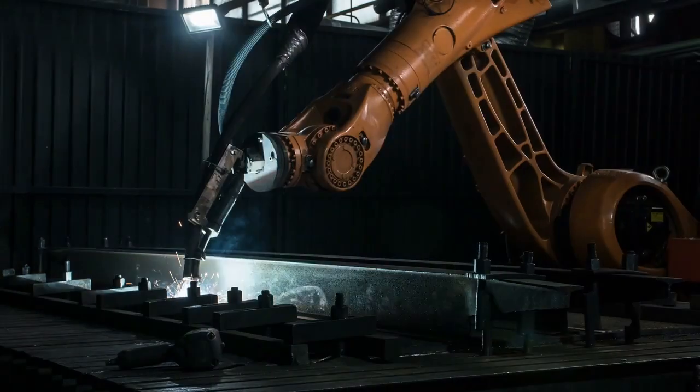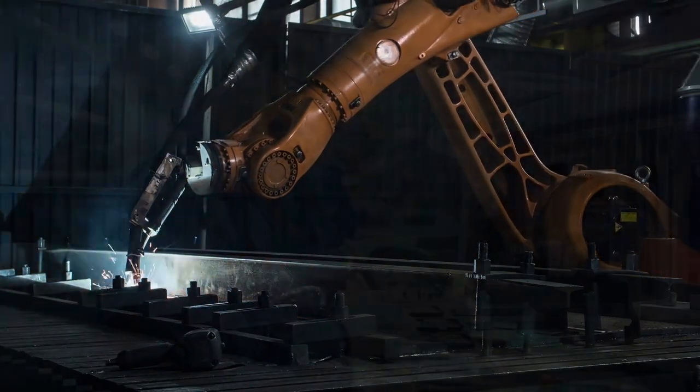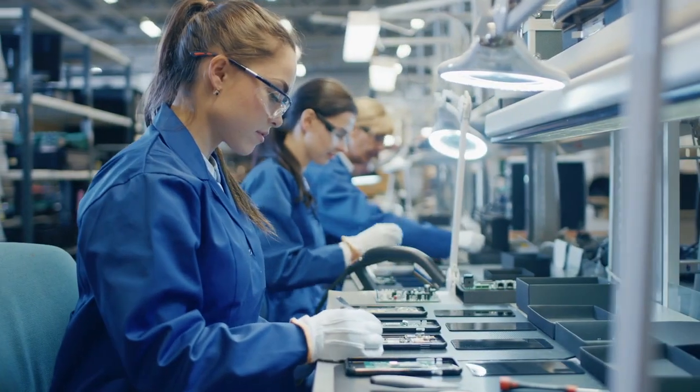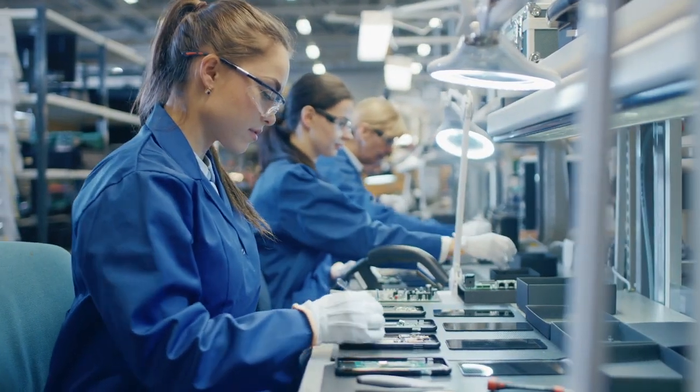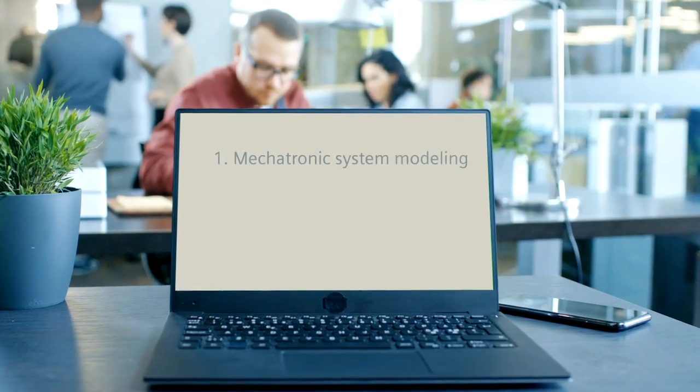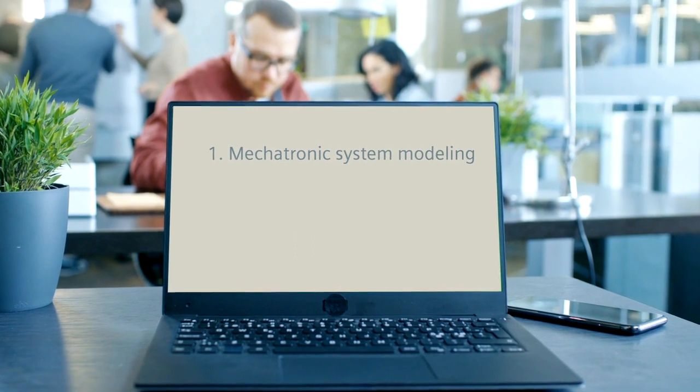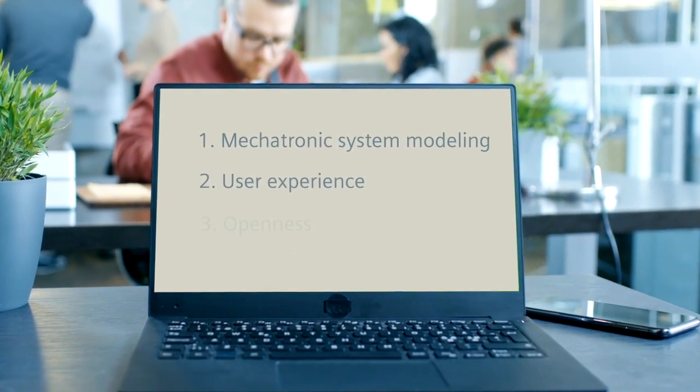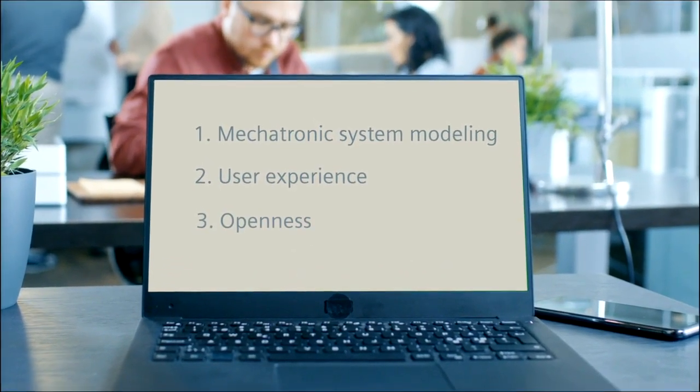The new capabilities in the latest release of Simcenter System Simulation Solutions focus on three main areas: Mechatronic System Modeling, User Experience, and Openness.